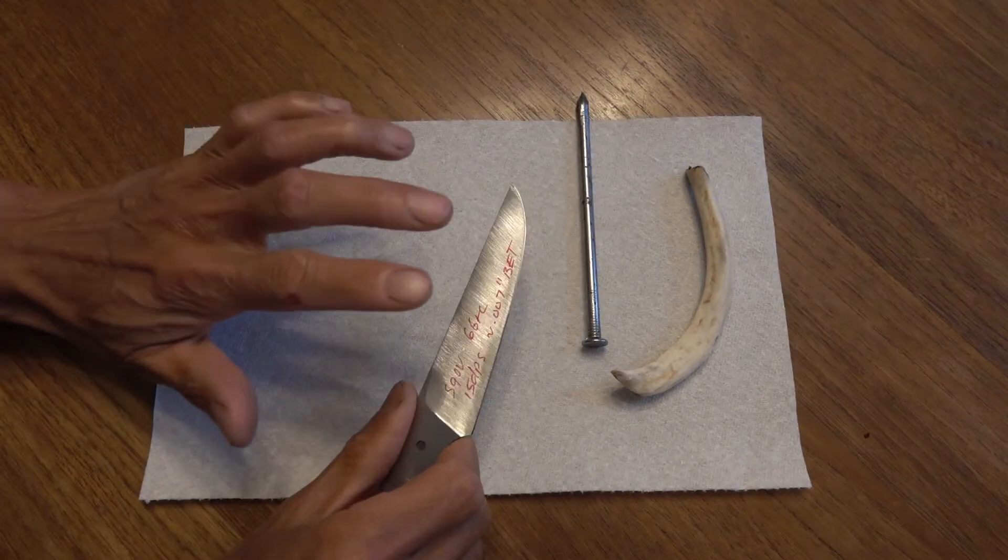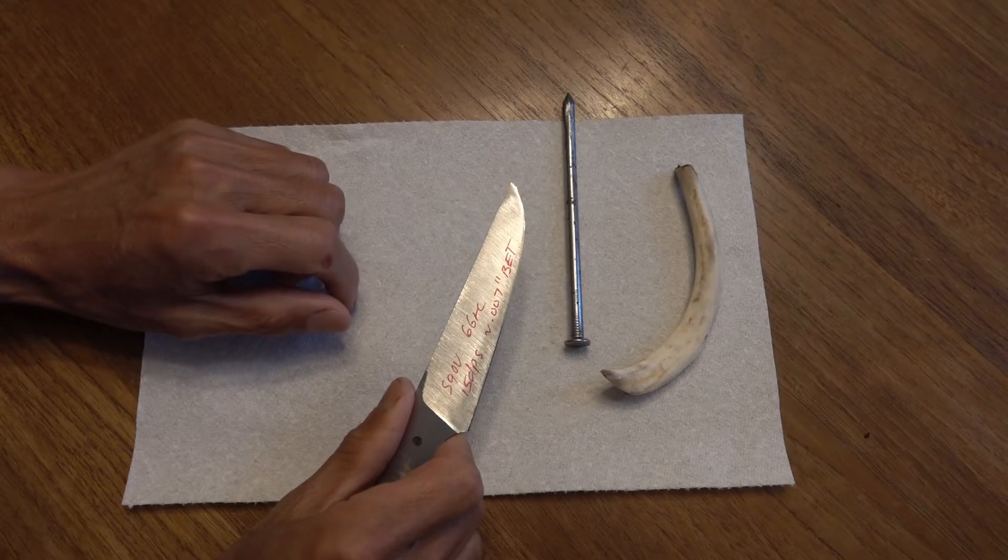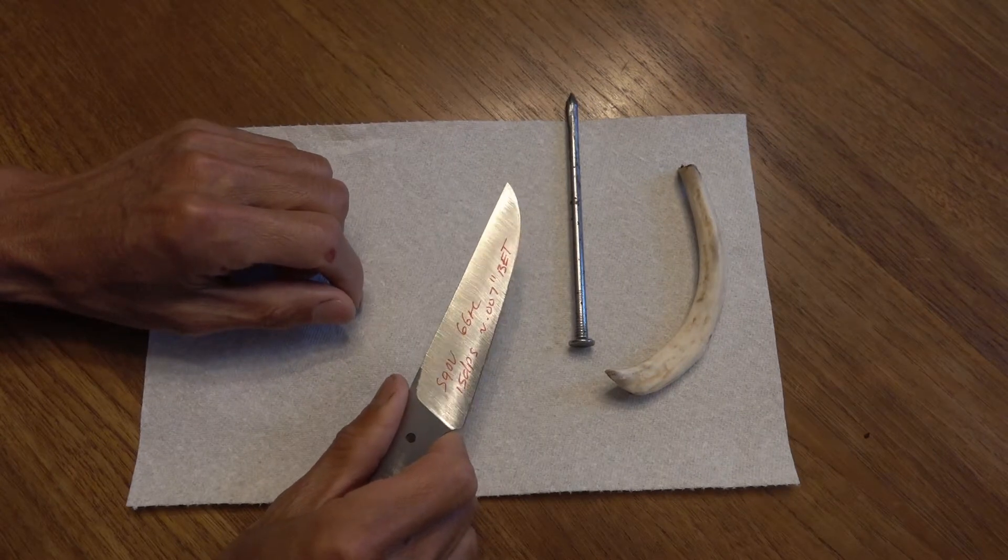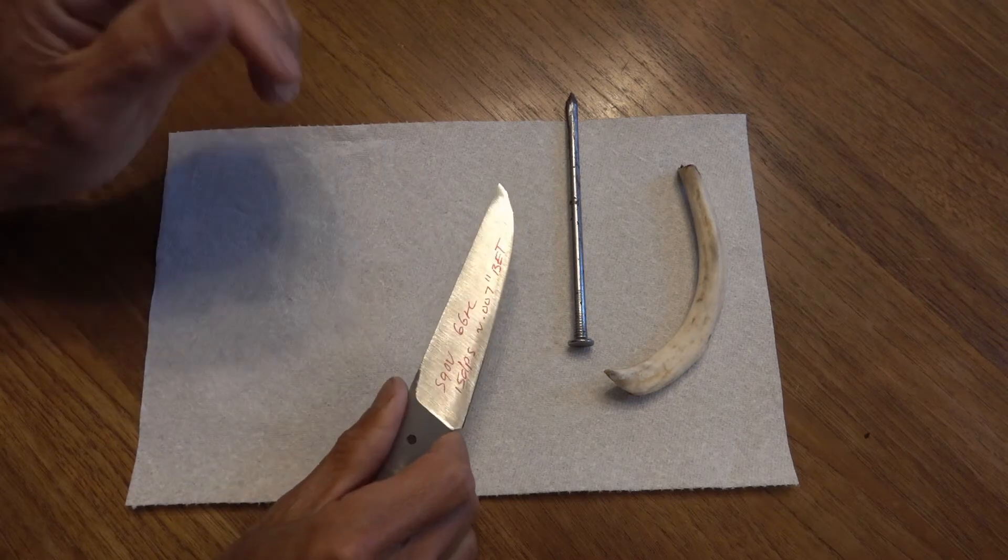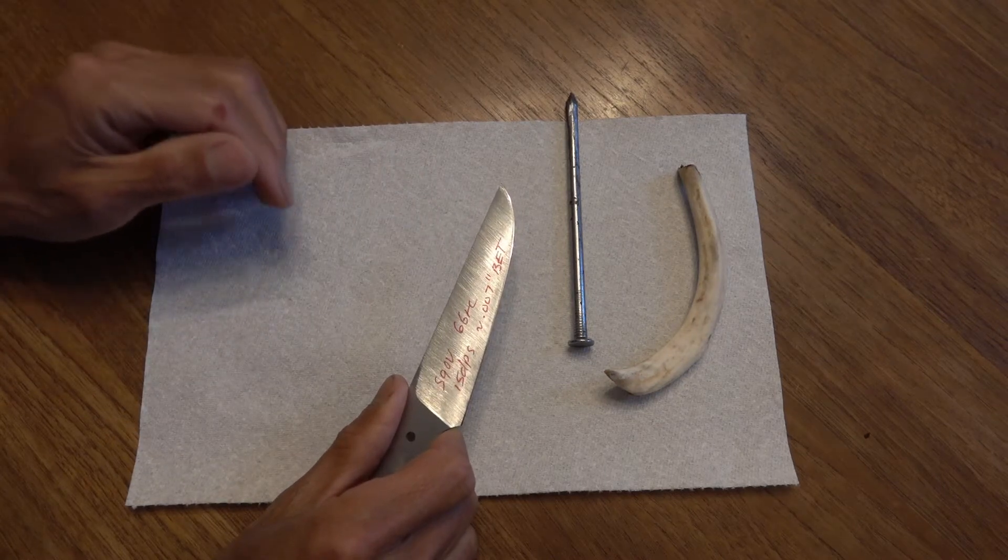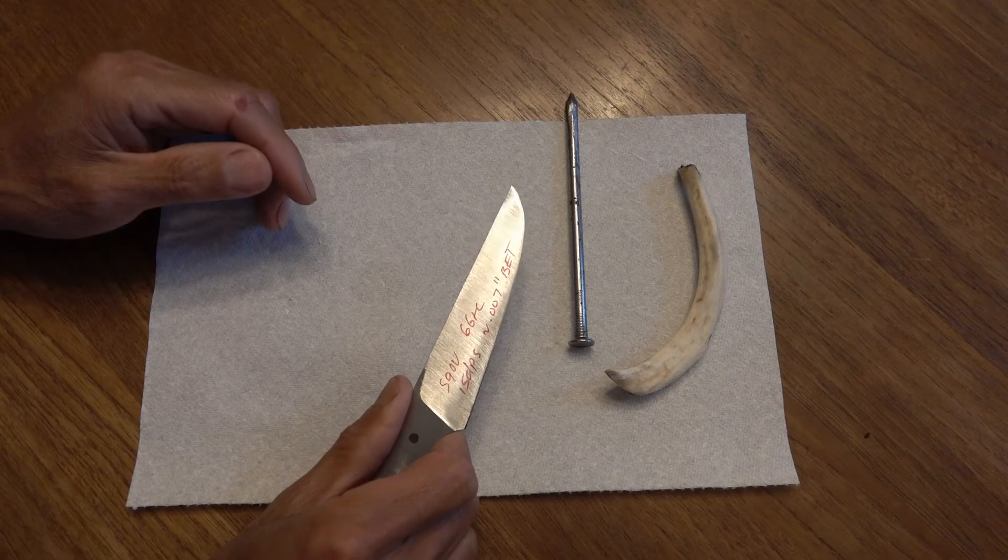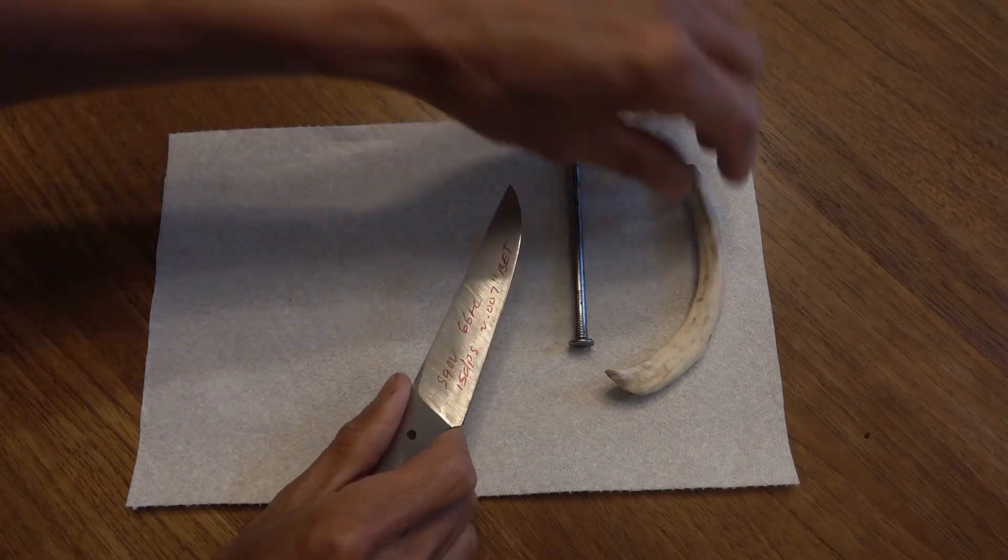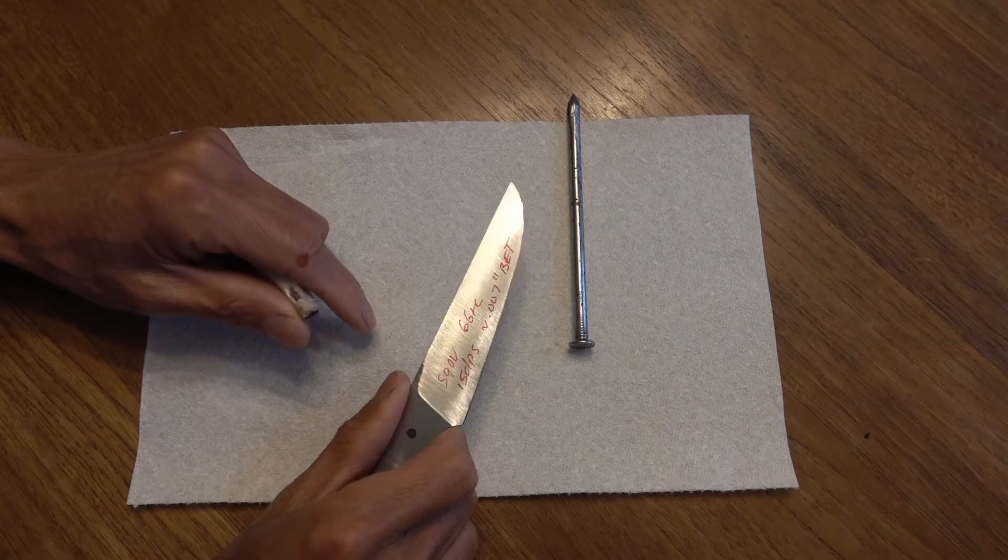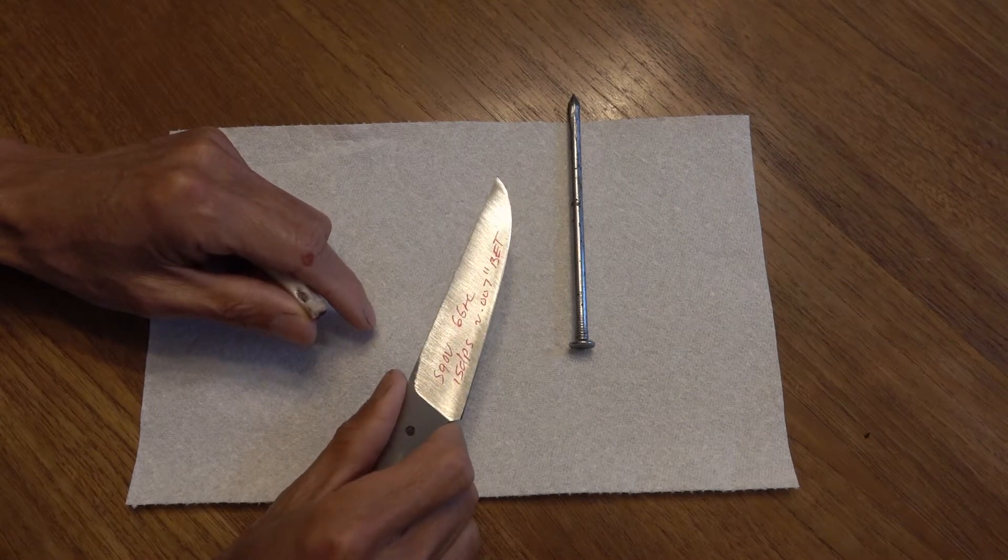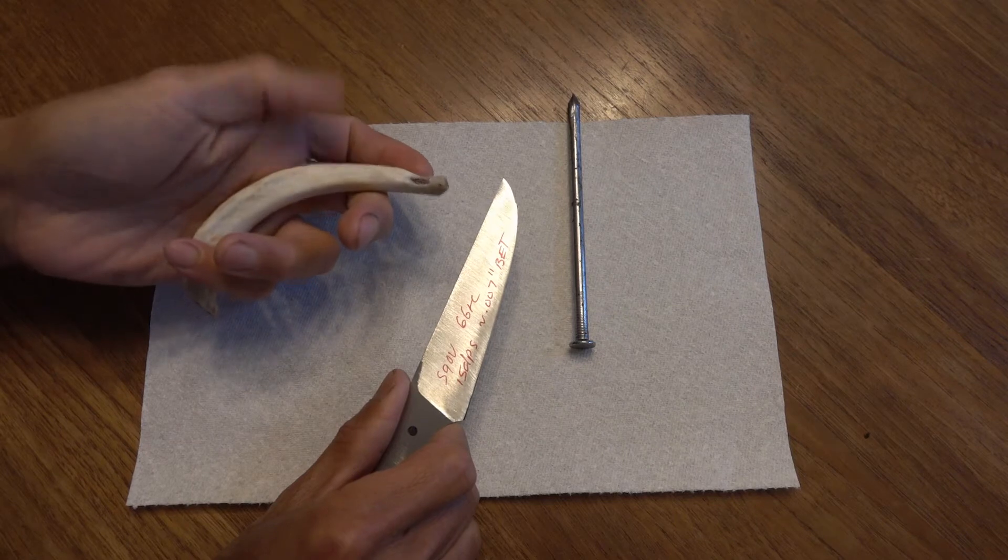The steel S90D would do better at 18 degrees per side, or any high carbide volume steel. However, these kind of tests, I want to see when they're in contact with bone, the pork rib bone here, and see how much damage there is.